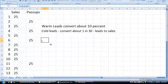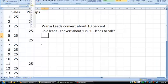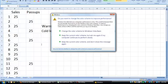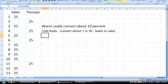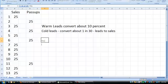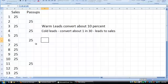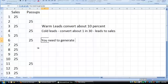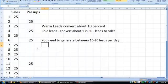So essentially, in order to get 1 sale a day, you need to generate between 10 to 20 leads per day. So you need to generate 10 to 20 leads per day in order to get to 1 sale a day.